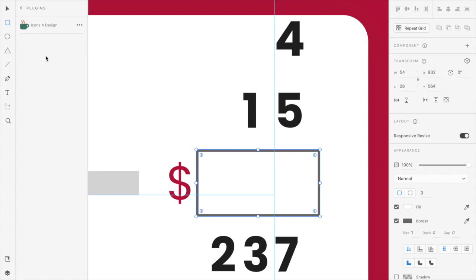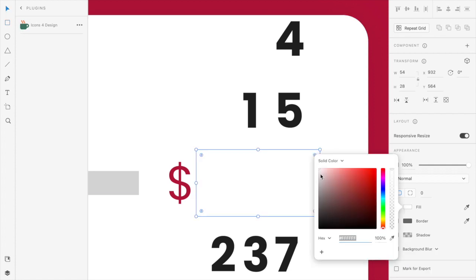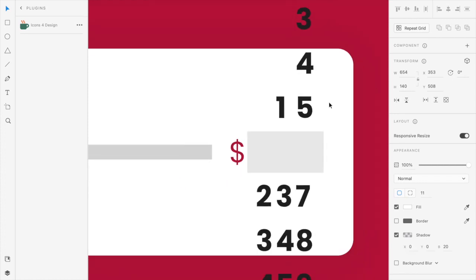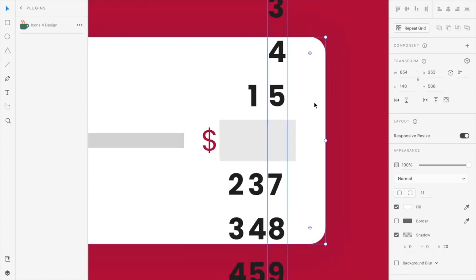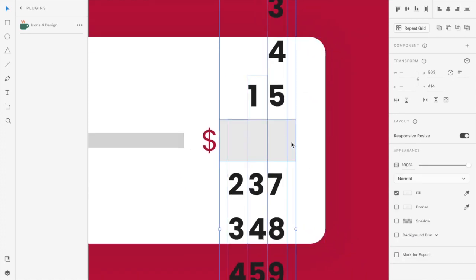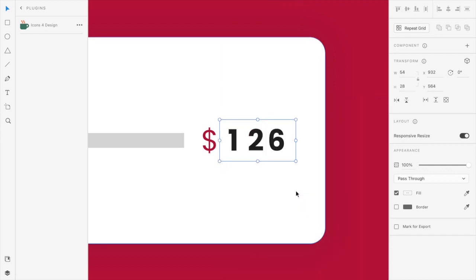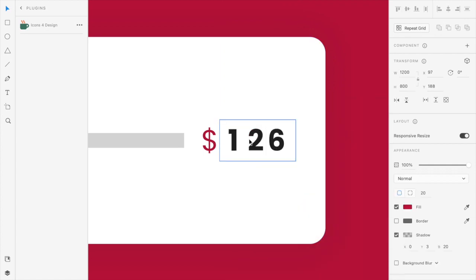So what we will do is we'll create a rectangular box and I'll just remove the border of it and add some color just so it looks different. And I'll select the three numbers and select this rectangular and I'll make a mask of it, so only the number behind it will be visible.